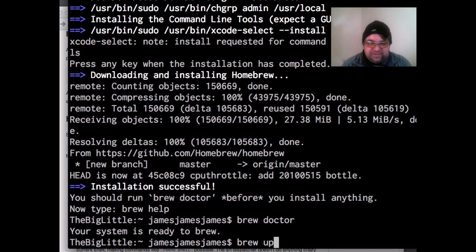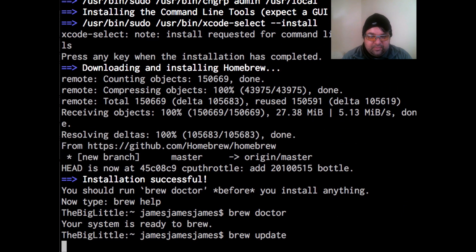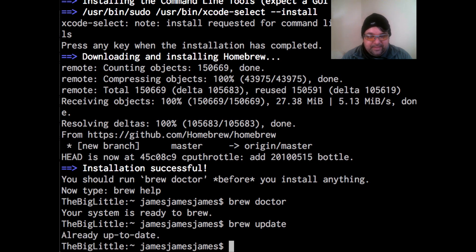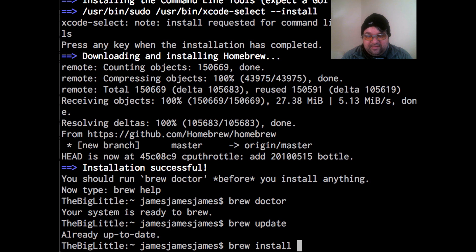So the first thing you want to do is run brew doctor. Then we're going to run brew update. This is from the Terminal. And now we just do brew install RBENV and Ruby hyphen build.